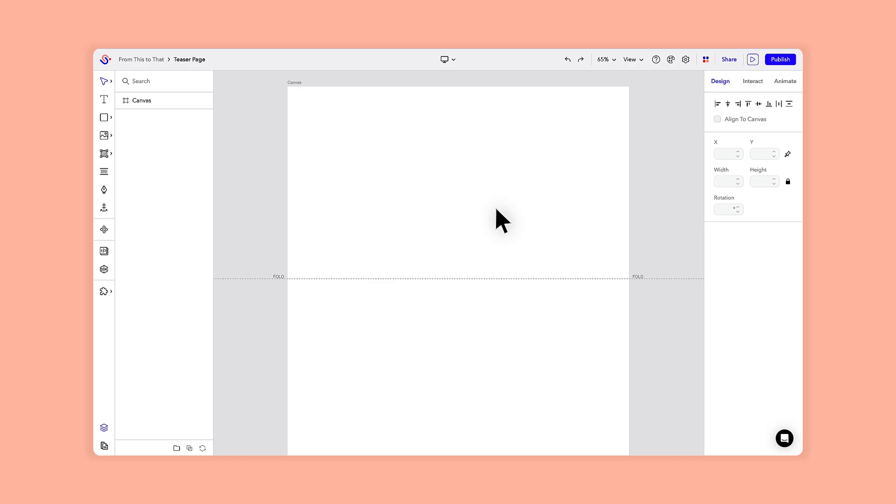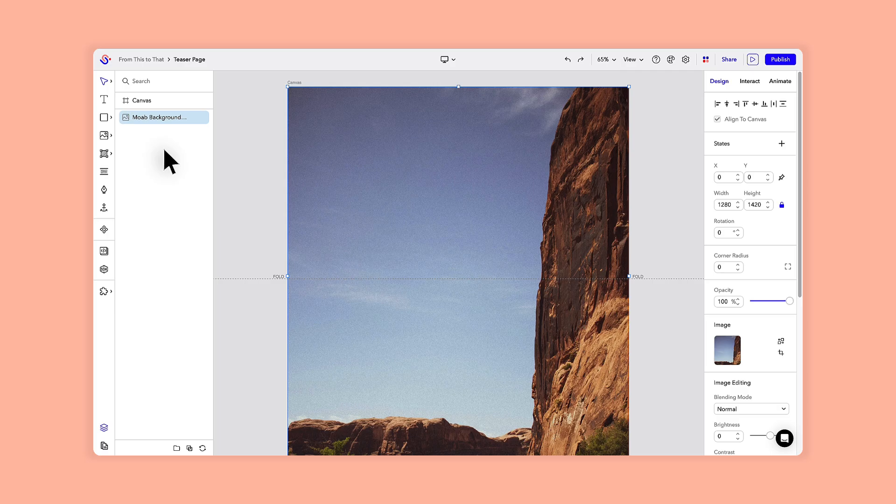Since the goal is to tease an upcoming launch, I don't want to overload the page with too much information. I'm only going to include four elements, starting with a full-screen background image that will do most of the heavy lifting in terms of visual engagement.